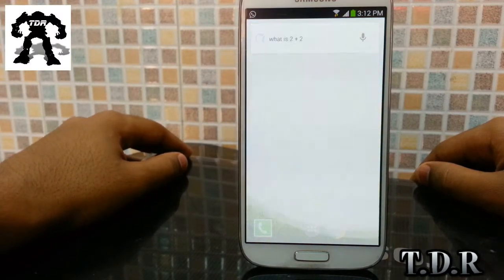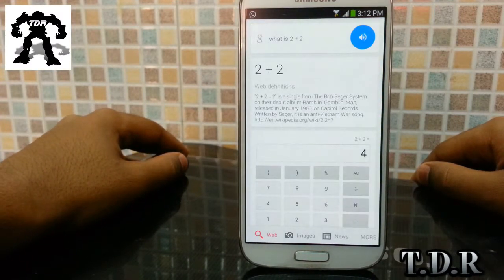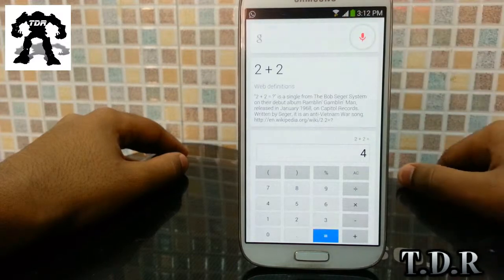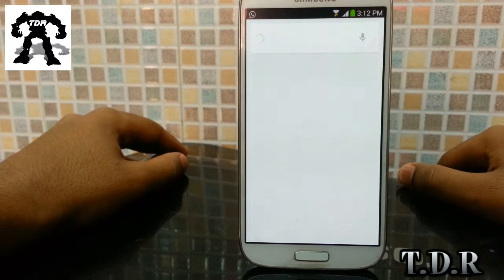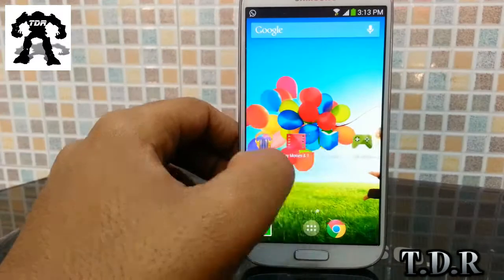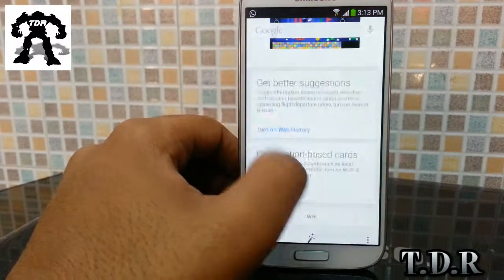You can see I'm completely hands-free and I just say OK Google and Google Now opens up. I can ask it any question like what is 2 plus 2, why is iPhone better than Android, and all that stuff.